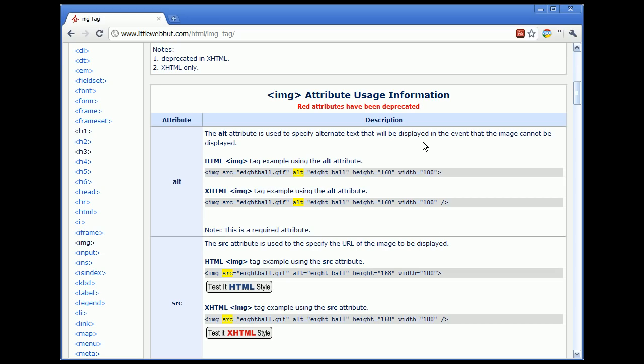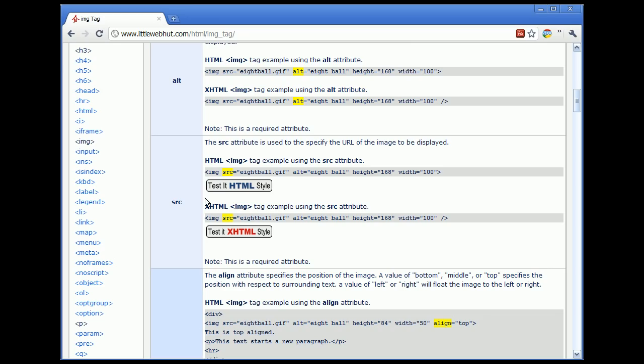If someone is using a browser in text-only mode, or a browser that does not display images, then this alternate text is what will be displayed instead of the image. We can also look at more information for the source attribute, which is used to specify the URL of the image that we want to display.